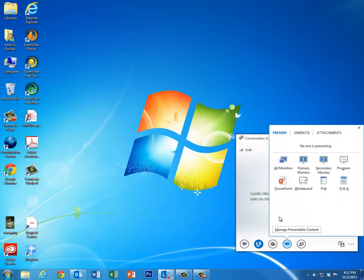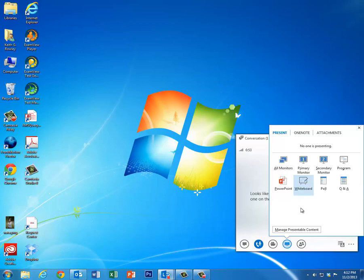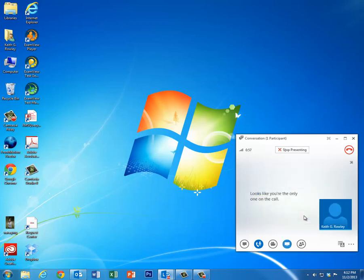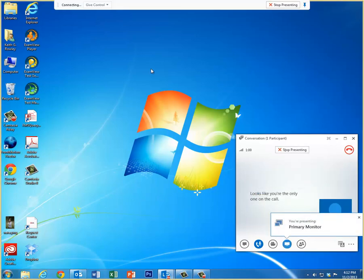There's a whiteboard you can share as well. So I'm going to share my primary monitor.